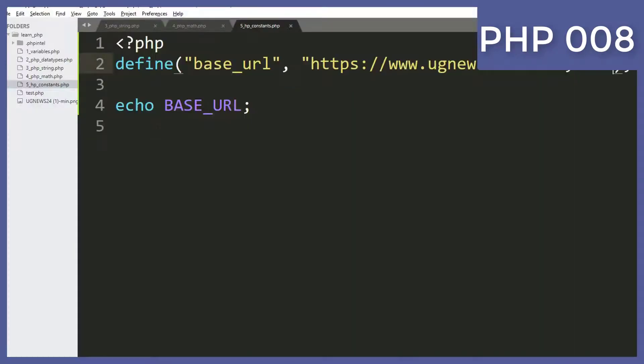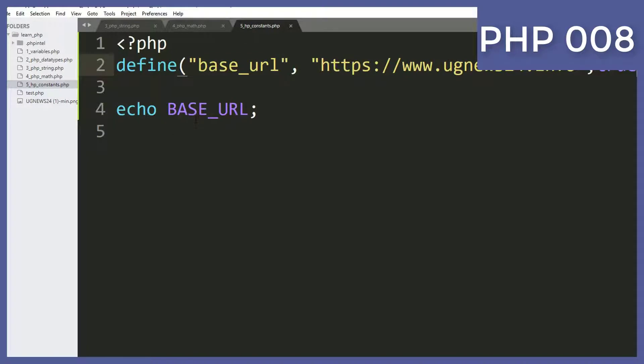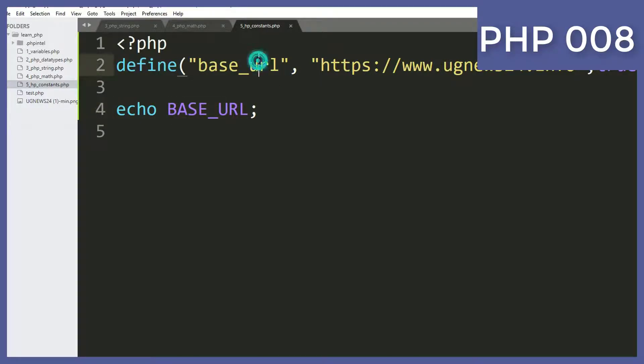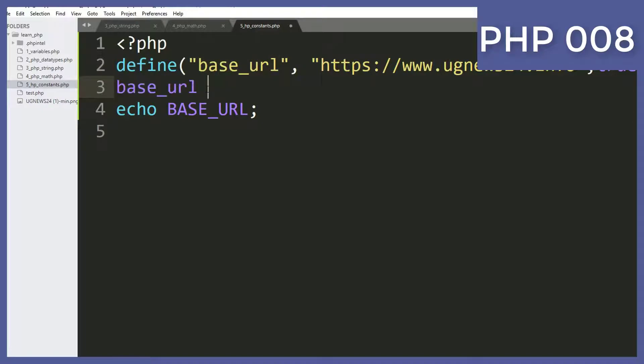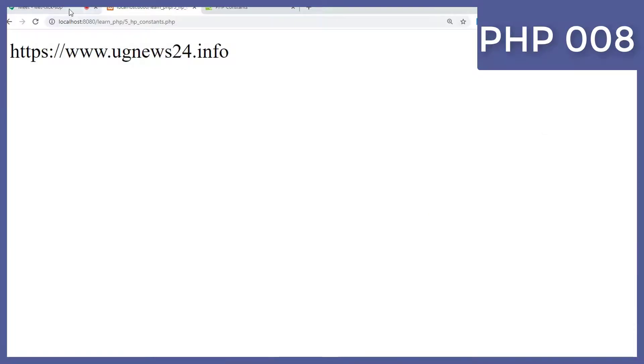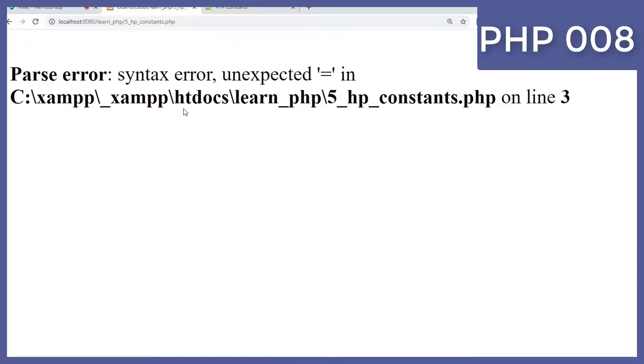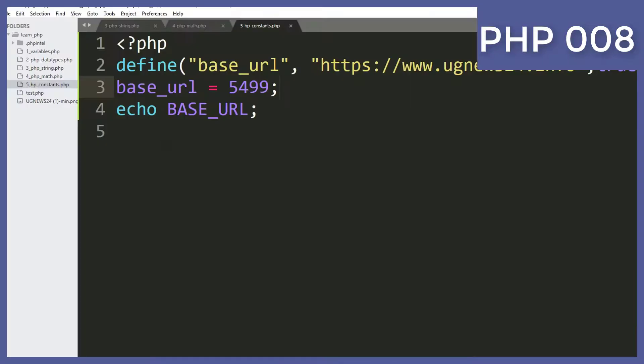You see it will allow even capital letters. So when you pass here true, it will not be case sensitive. So if I try to change it, for example I say is equal to, you cannot change it. It's just like a number that you cannot change. You see it will not allow that. So I can reuse it but I cannot change it.